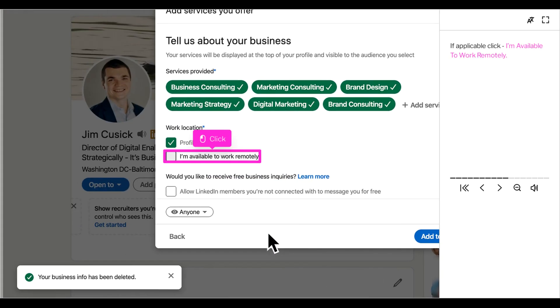Don't forget to select I am available to work remotely if you are able to provide your services without being on site.